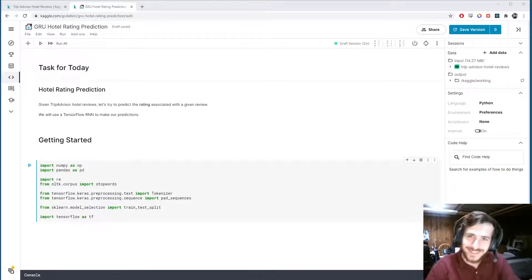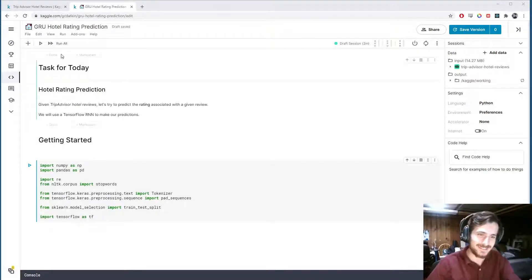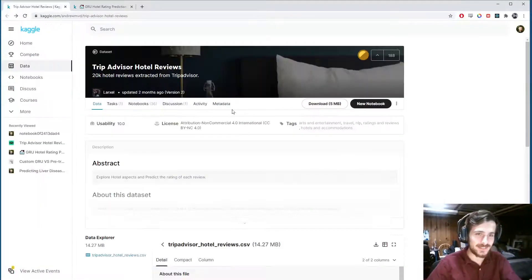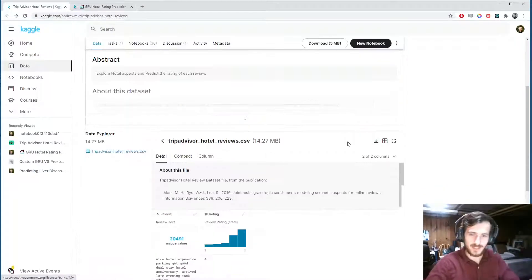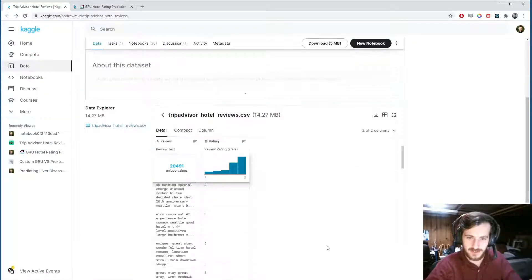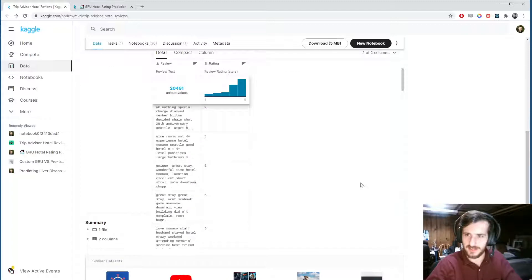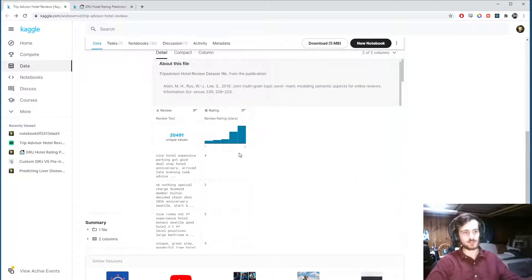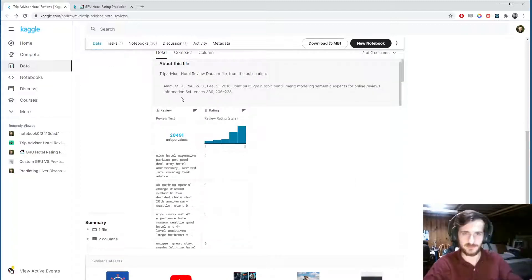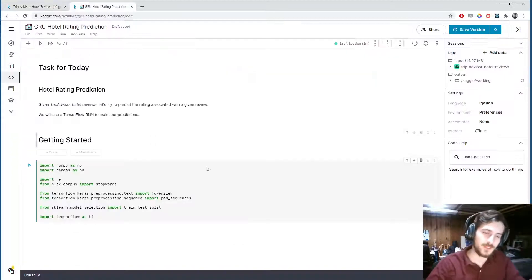Hi guys, welcome back to Data Every Day. Today we are looking at a dataset of TripAdvisor hotel reviews. It's basically just a simple dataset that has a review and a rating, and we're going to try to predict the rating based on the review. So let's get started.